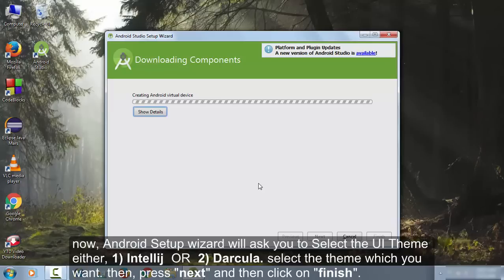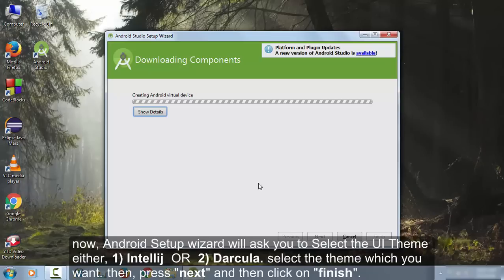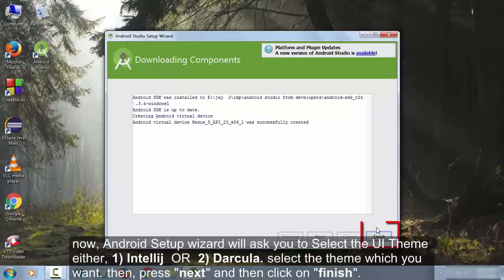Make sure you are connected with an internet connection so that Android Studio can download the components. Now click on the Finish button.